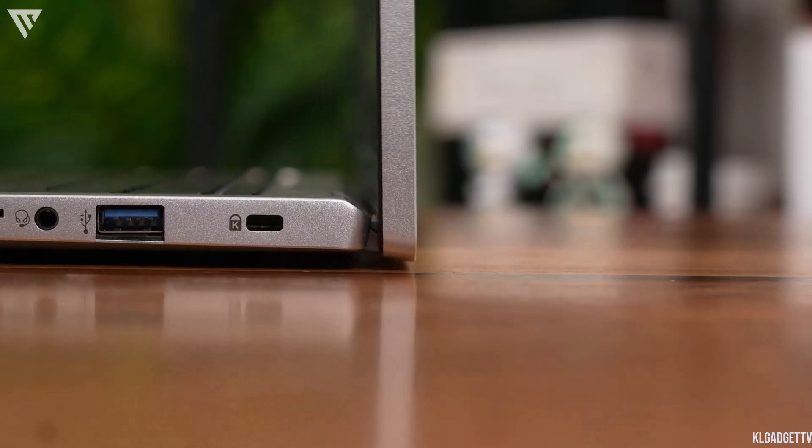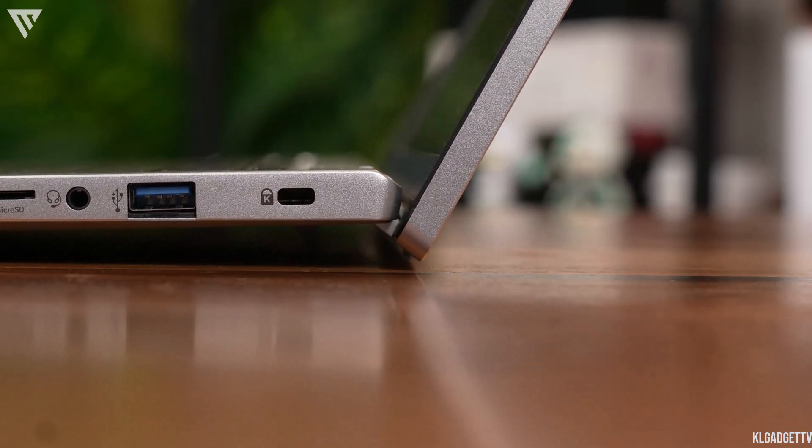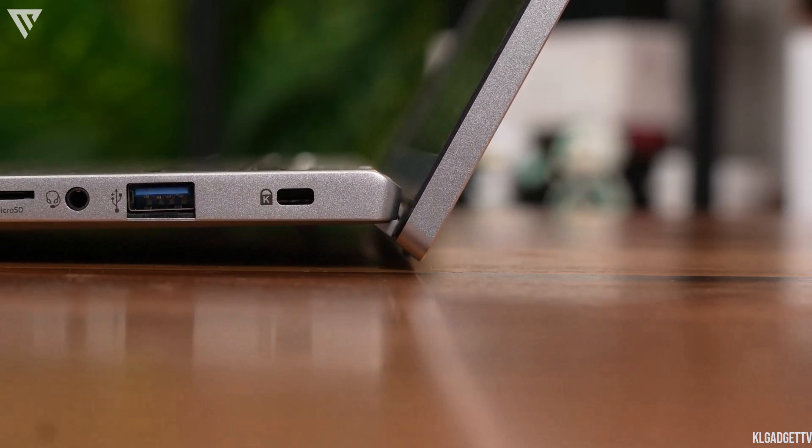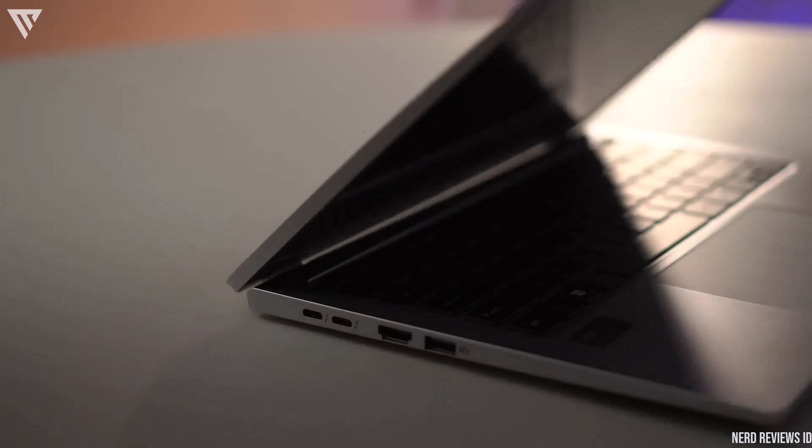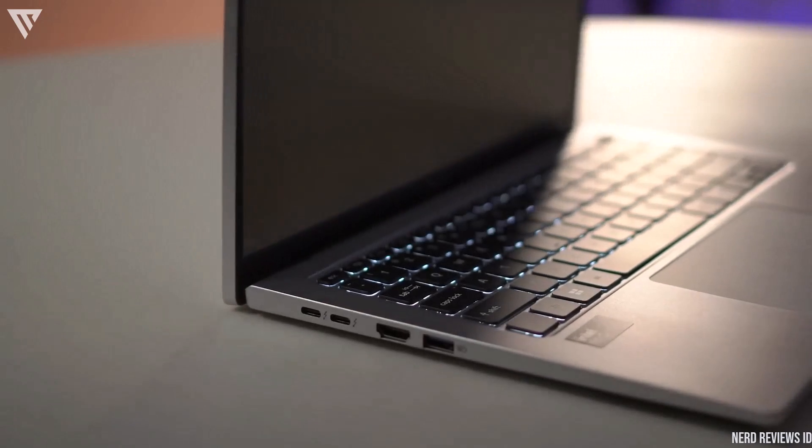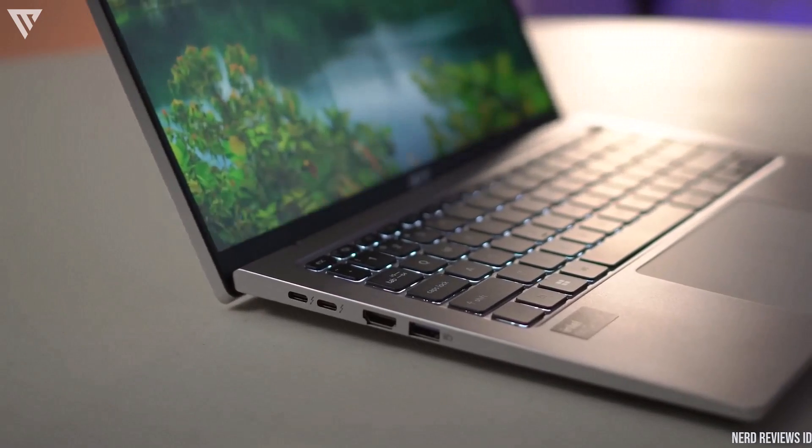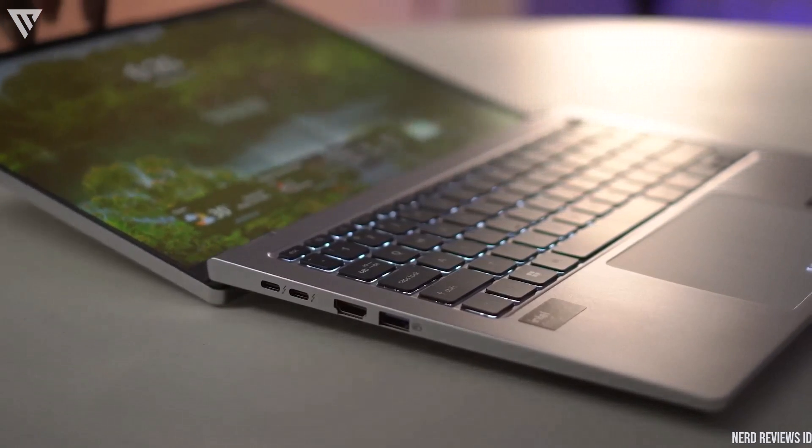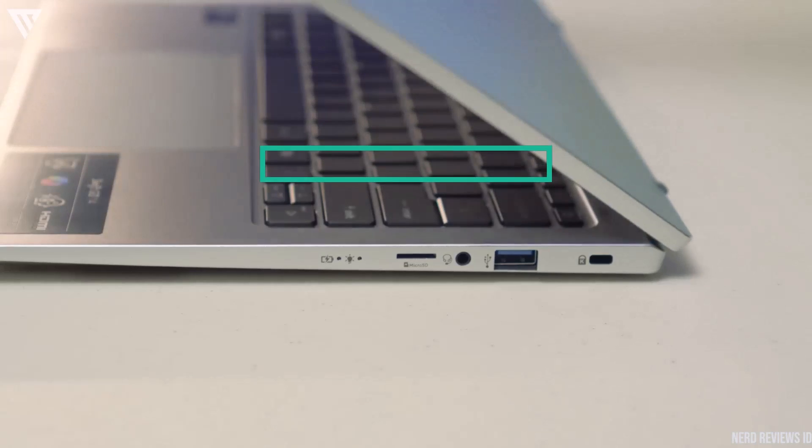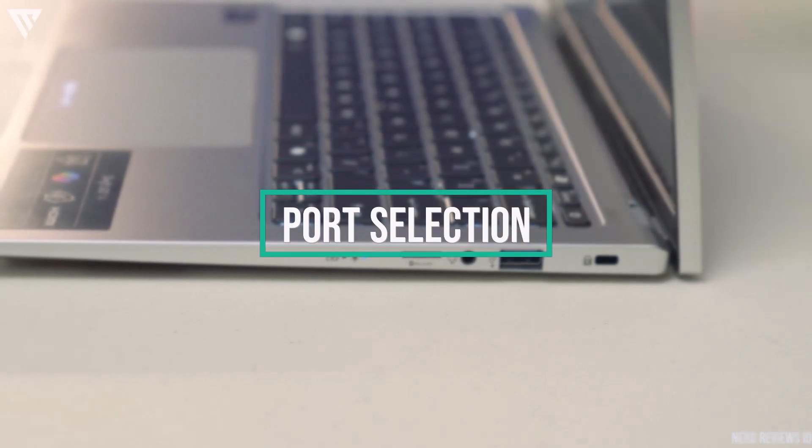The lid on this elevates the chassis, improving airflow and slightly angling the keyboard for a better typing experience and is also rigid and can be opened with one hand which is always a nice touch.